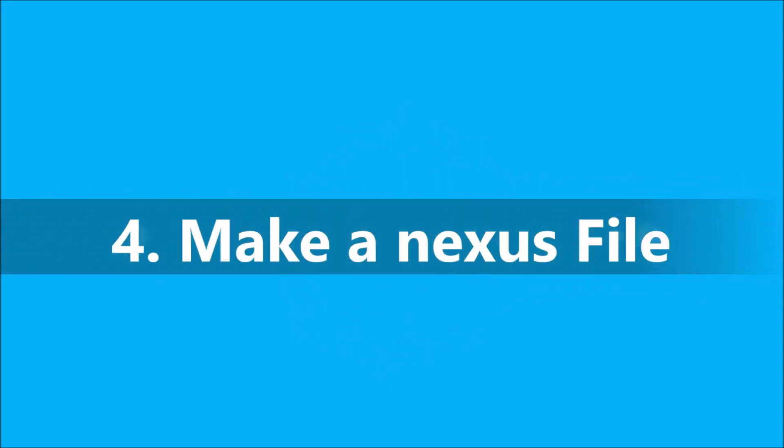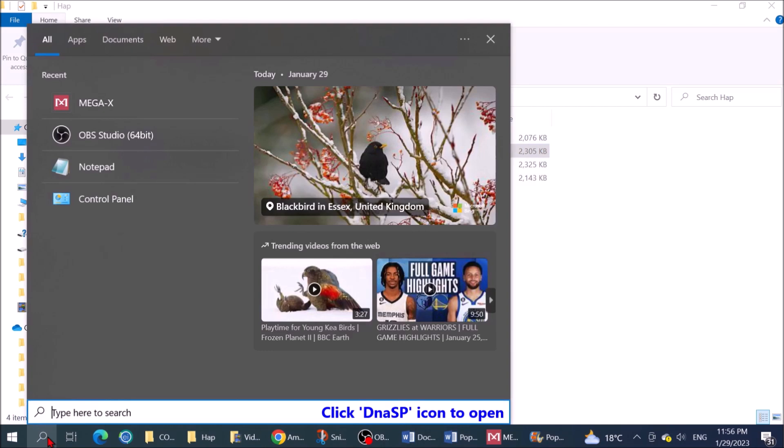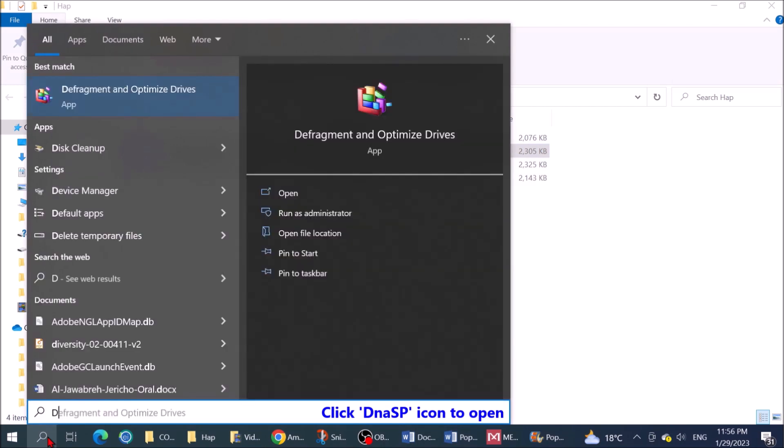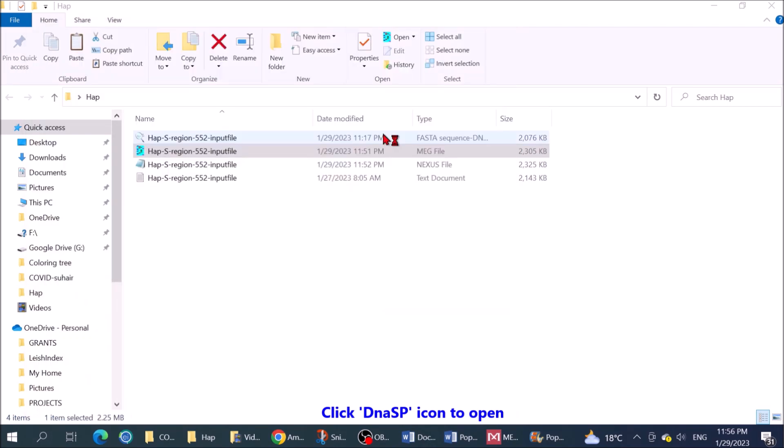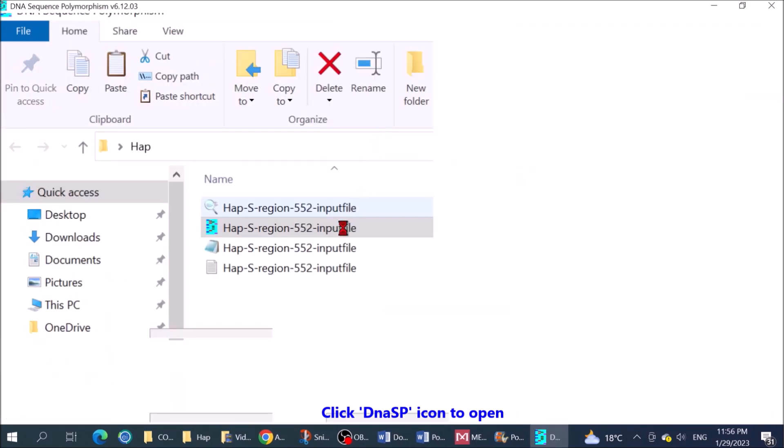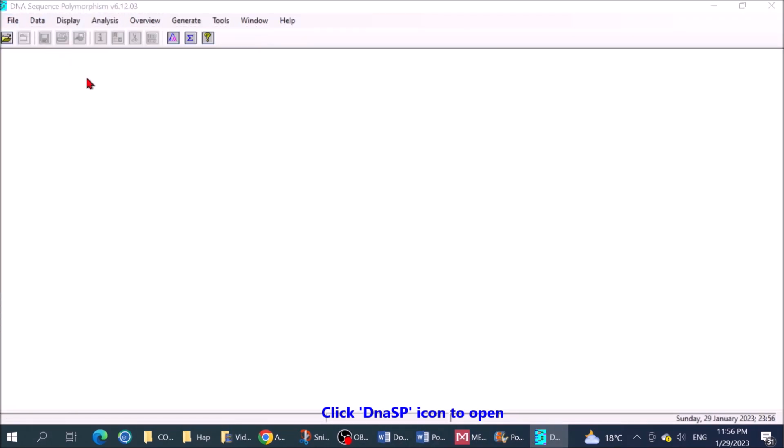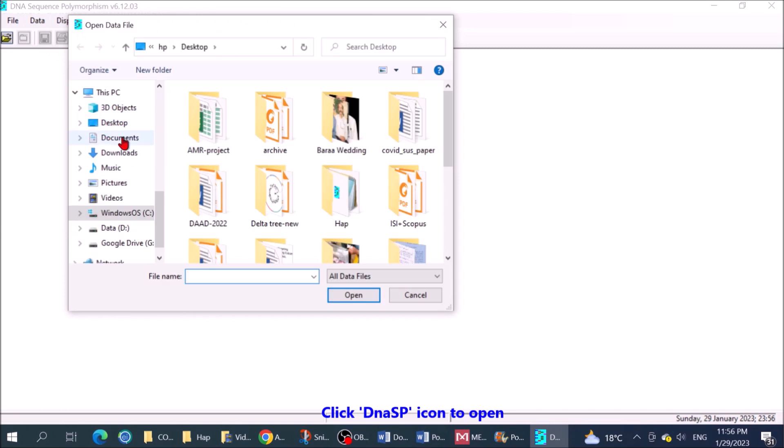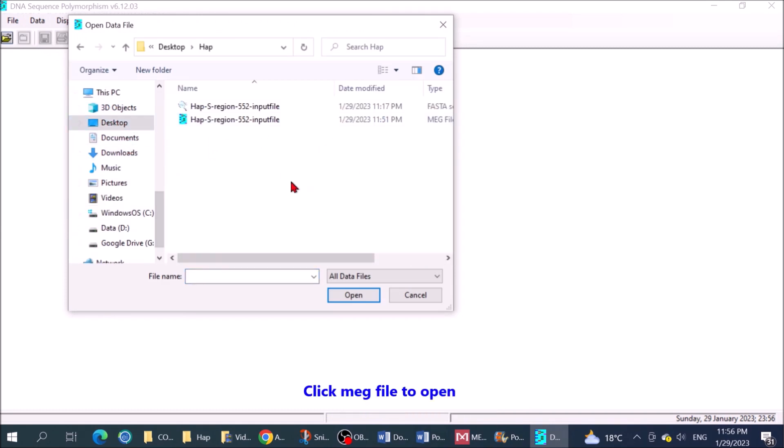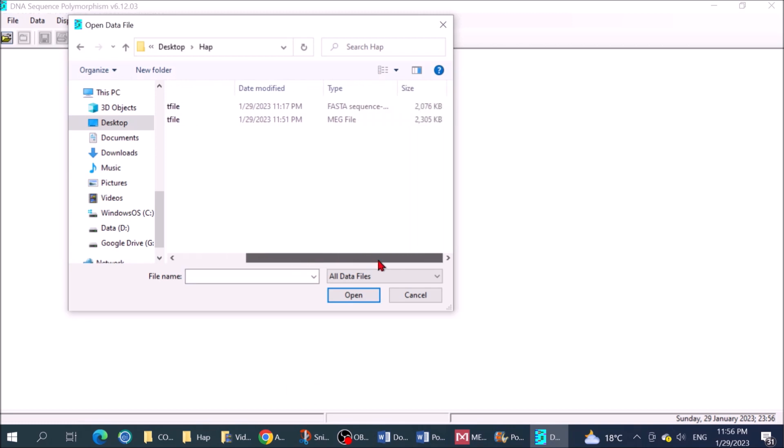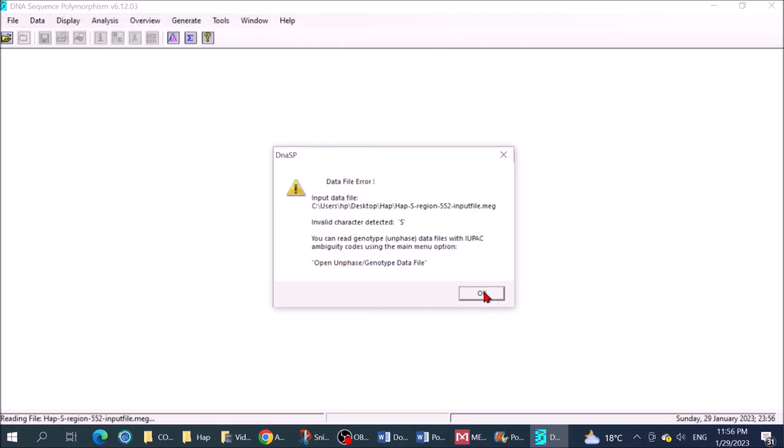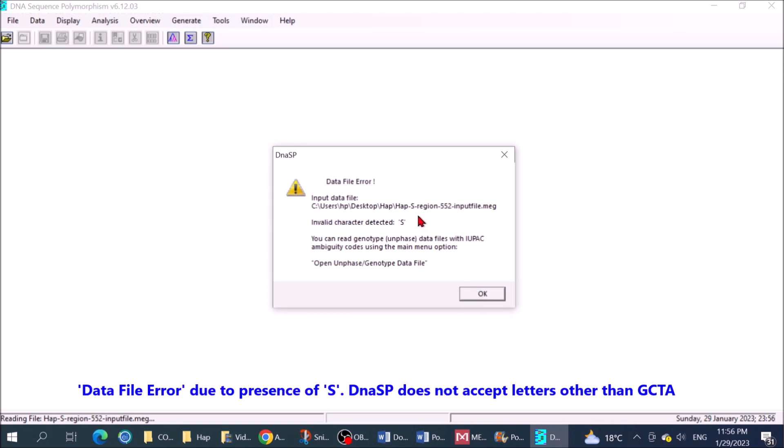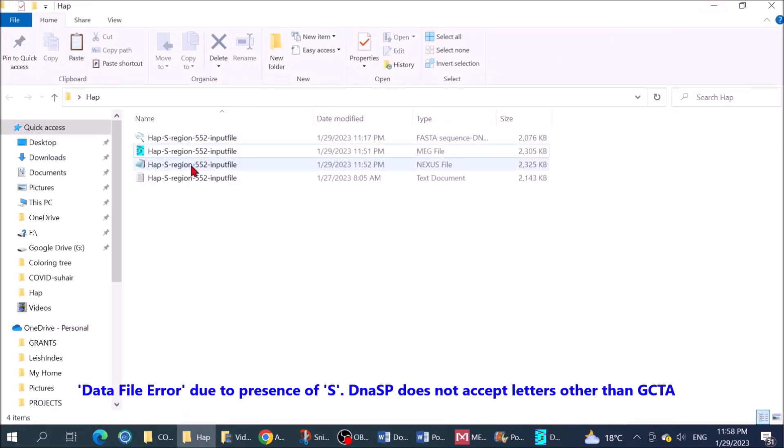Make a Nexus file. Click DNASP icon to open. Click make file to open. Create a file error due to presence of S. DNASP does not accept letters other than GCTA.